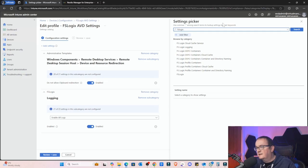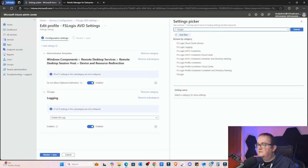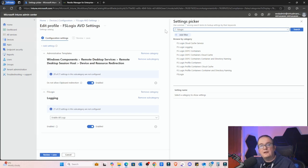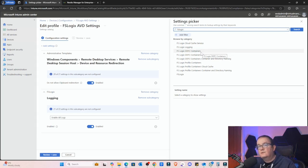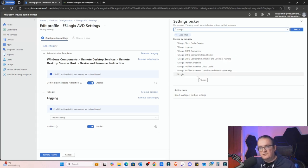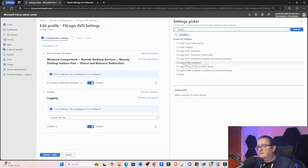If I just flick over to my other screen, all I've done is go into Device Configuration and then I've got an existing profile called FSLogix AVD Settings. You can see here I'm just editing the existing one and we're in the Settings Picker. All we're going to do is search for FSLogix. Just type in FSLogix and that'll bring back all the FSLogix configuration settings that we can affect.